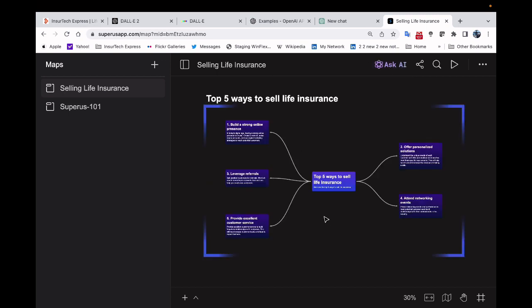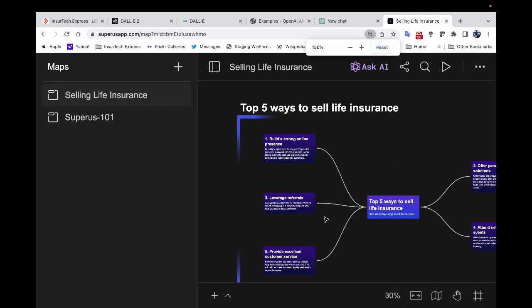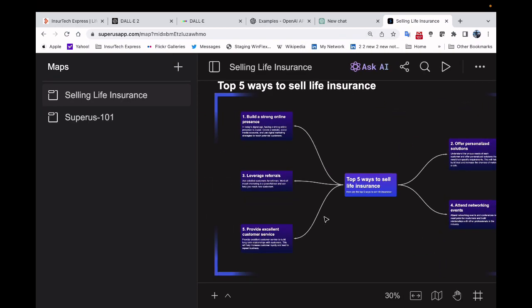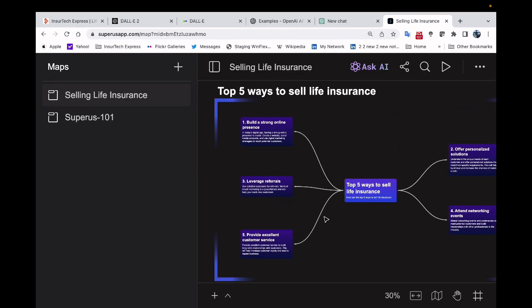Here's what it came up with and I'm going to zoom in just a little bit here. It says top five ways to sell life insurance. One, build a strong online presence. Two, offer personalized solutions. Three, leverage referrals. Four, attend networking events. Five, provide excellent customer service.